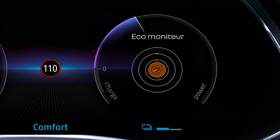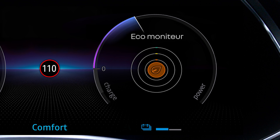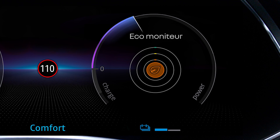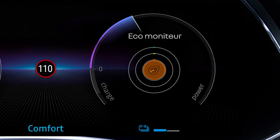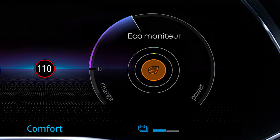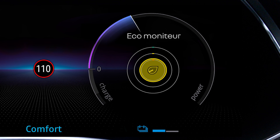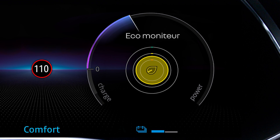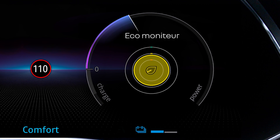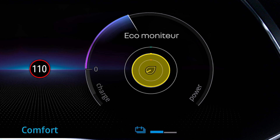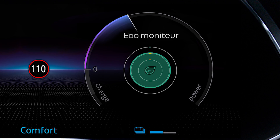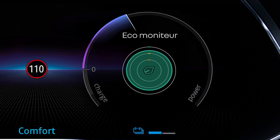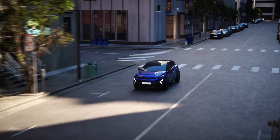You also have a driving style indicator that tells you how you behave at the wheel. The bigger the circle, the better your management of speed, acceleration, and anticipation. Your driving is therefore economical.